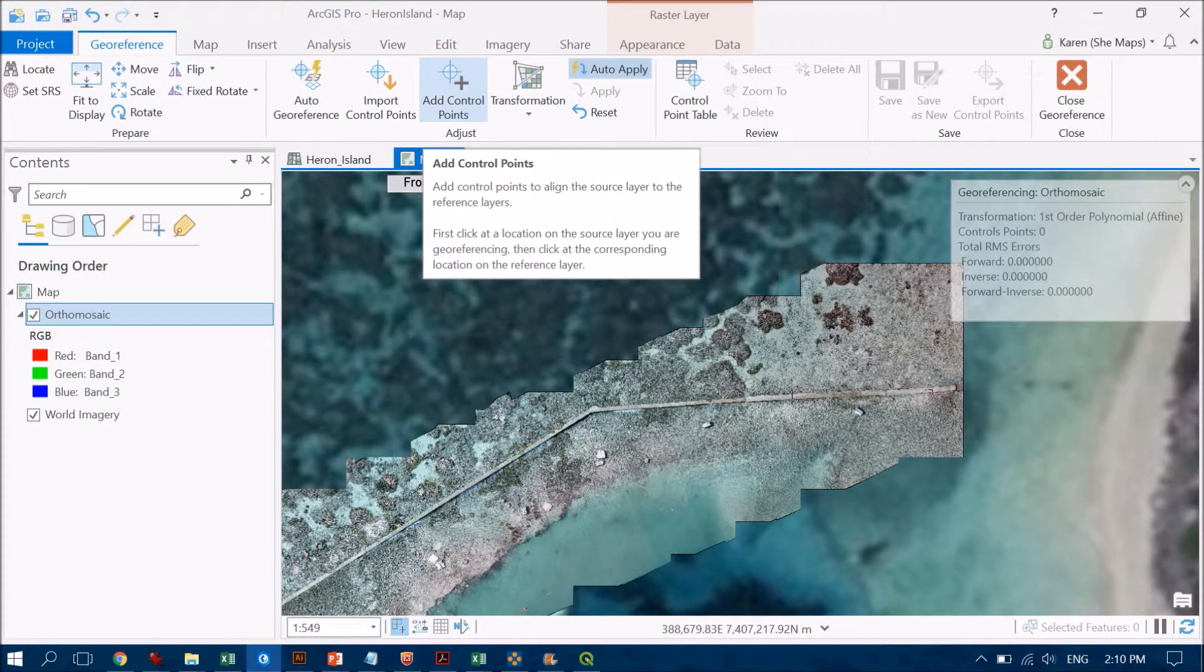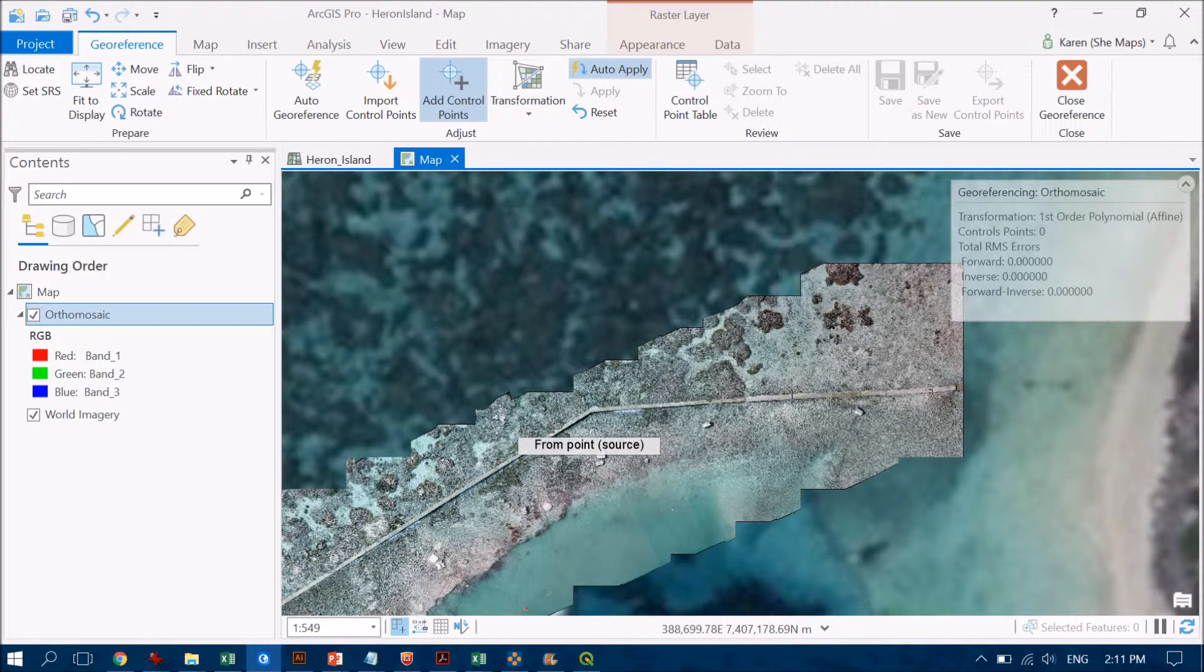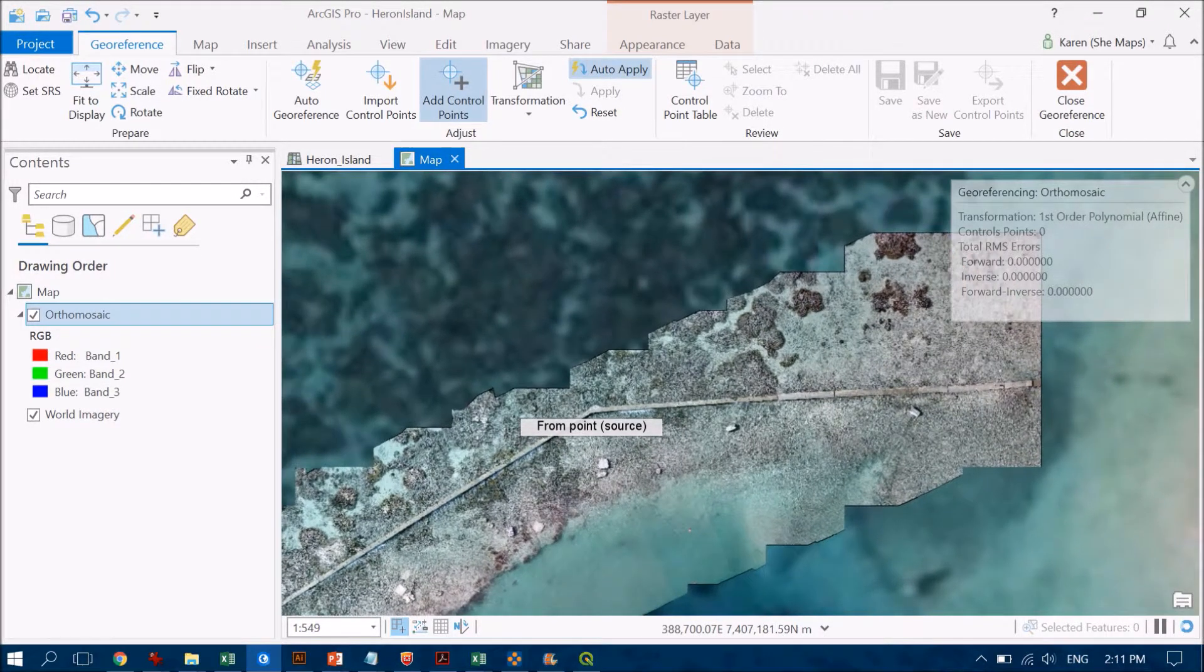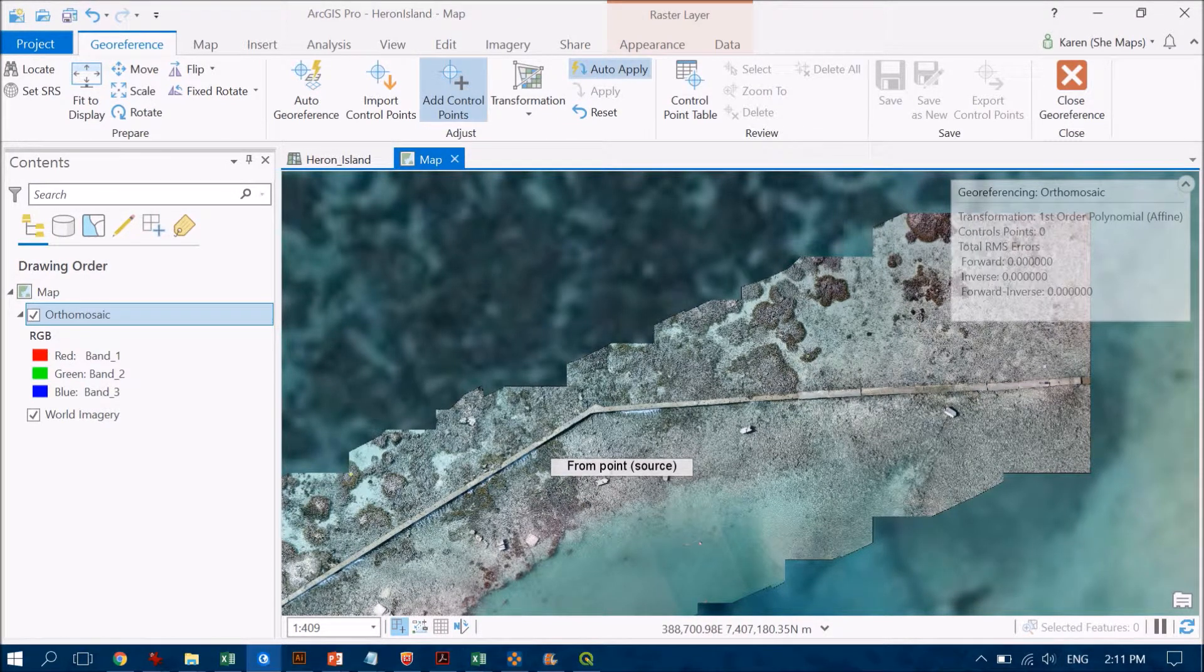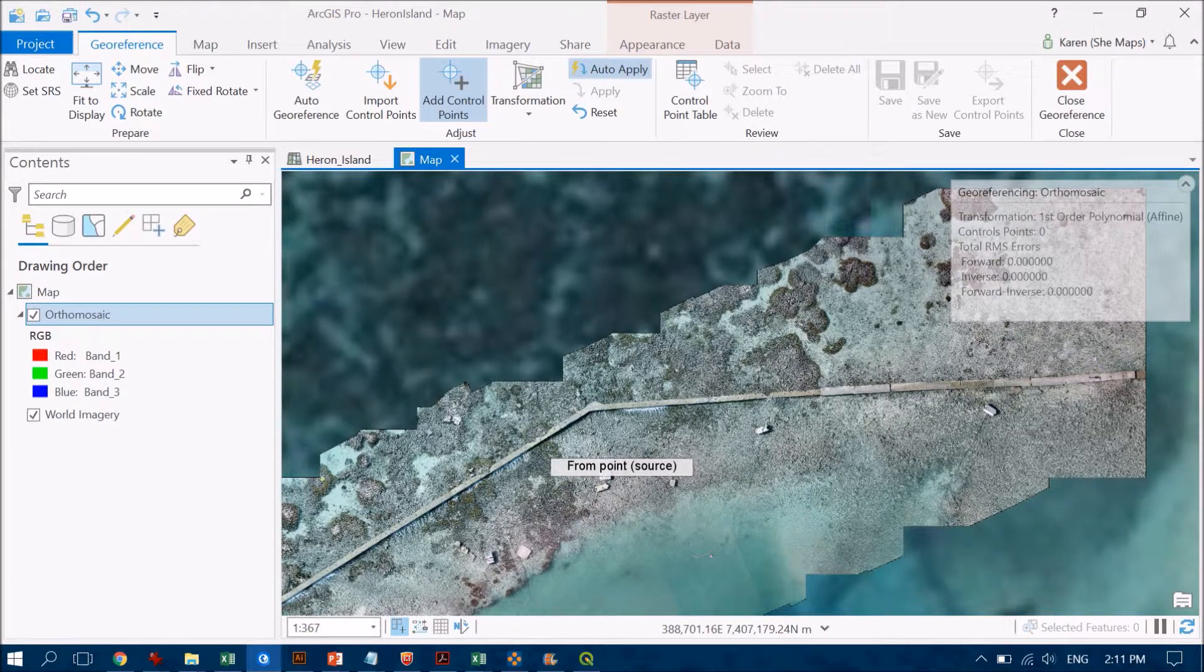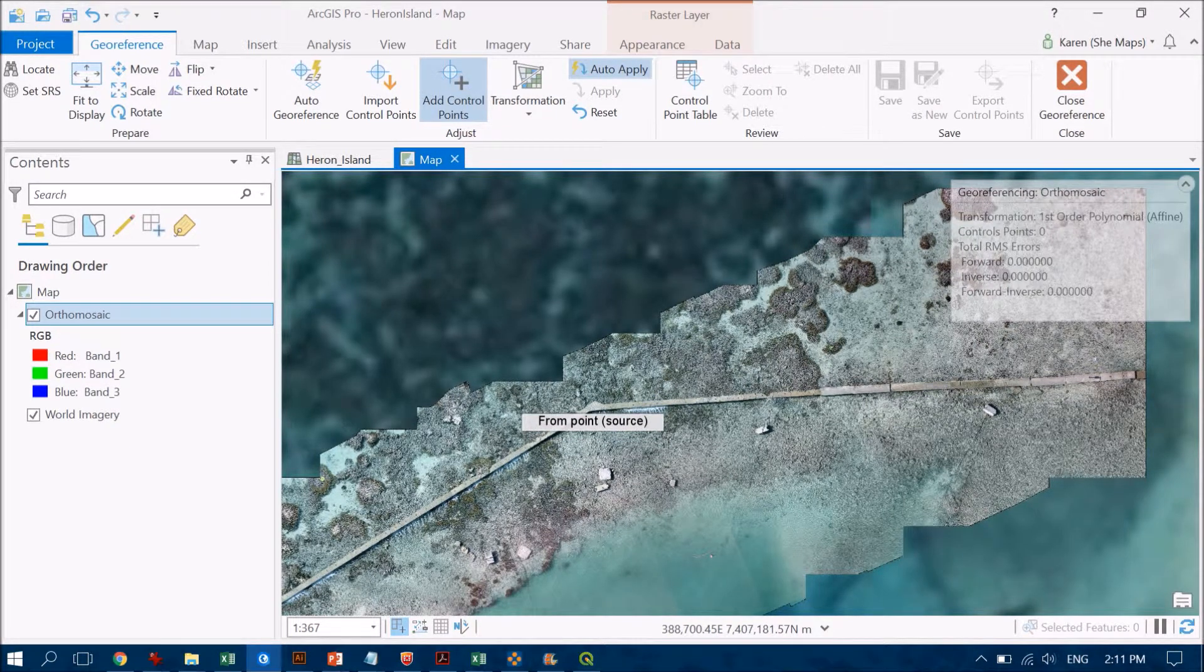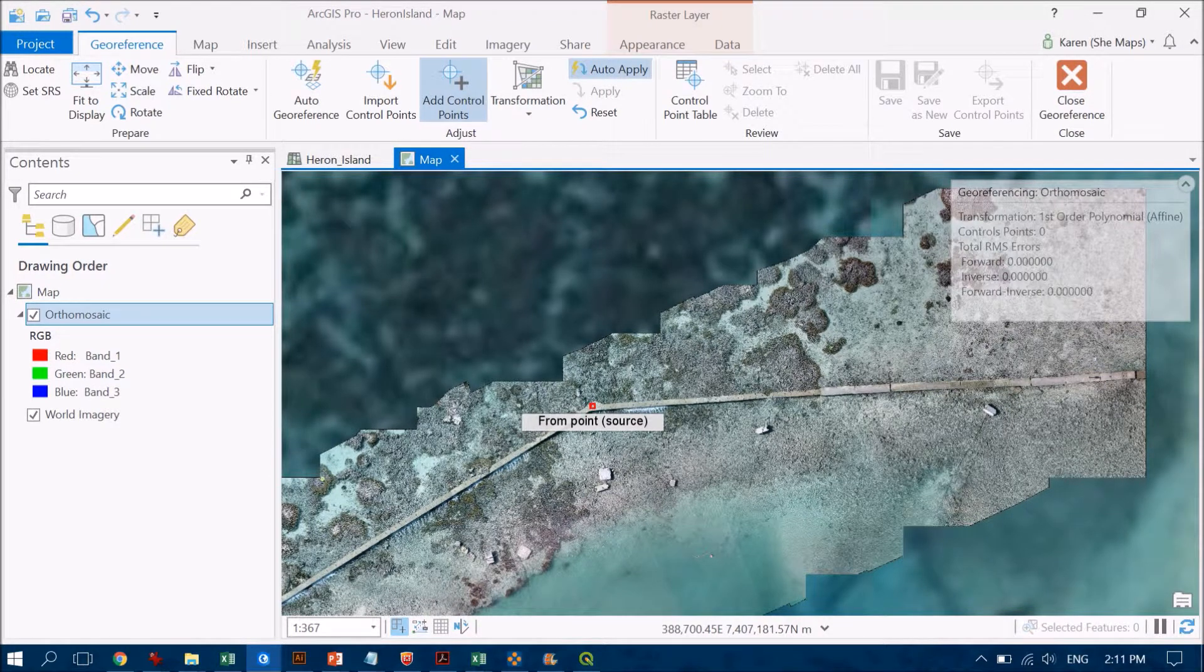Let's go with Control Points. As I move my cursor over to my image it changes to this little crosshair. What I'm going to do is use this dog leg on the bund wall as my first point. There is a trade-off between when we zoom in and when we're zoomed in too far. I'm going to come in a little bit closer but not too close. I'm going to click on the image that I want to correct first—that's my ortho mosaic on the top.